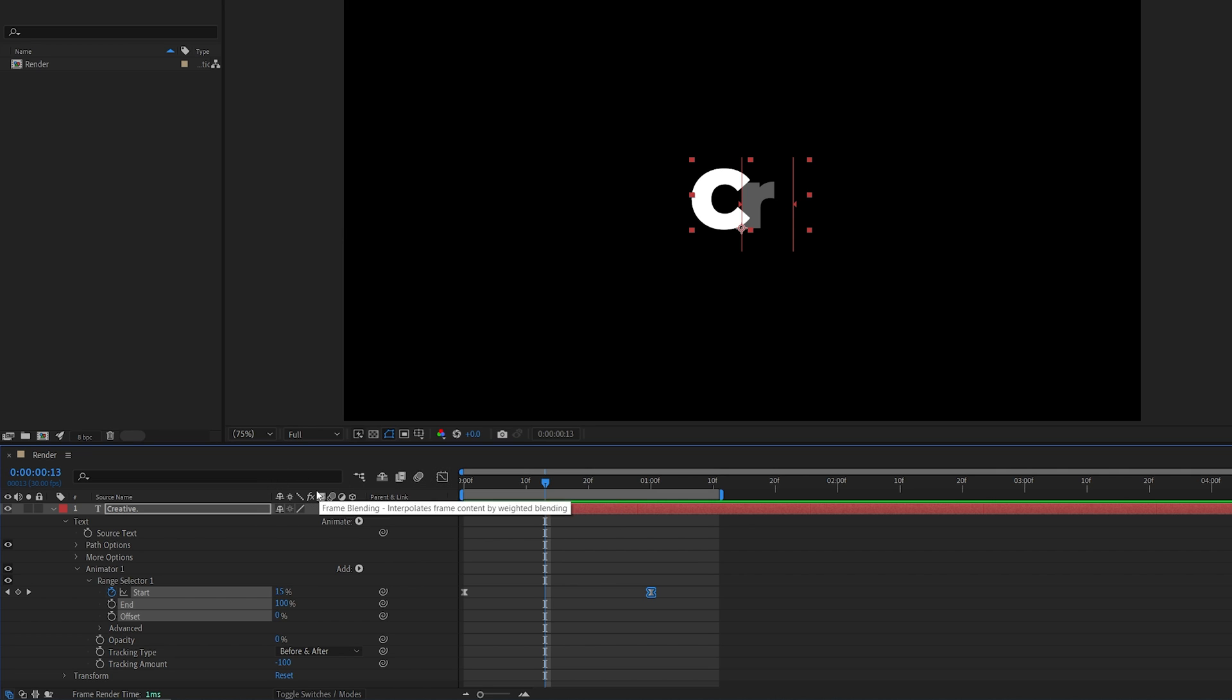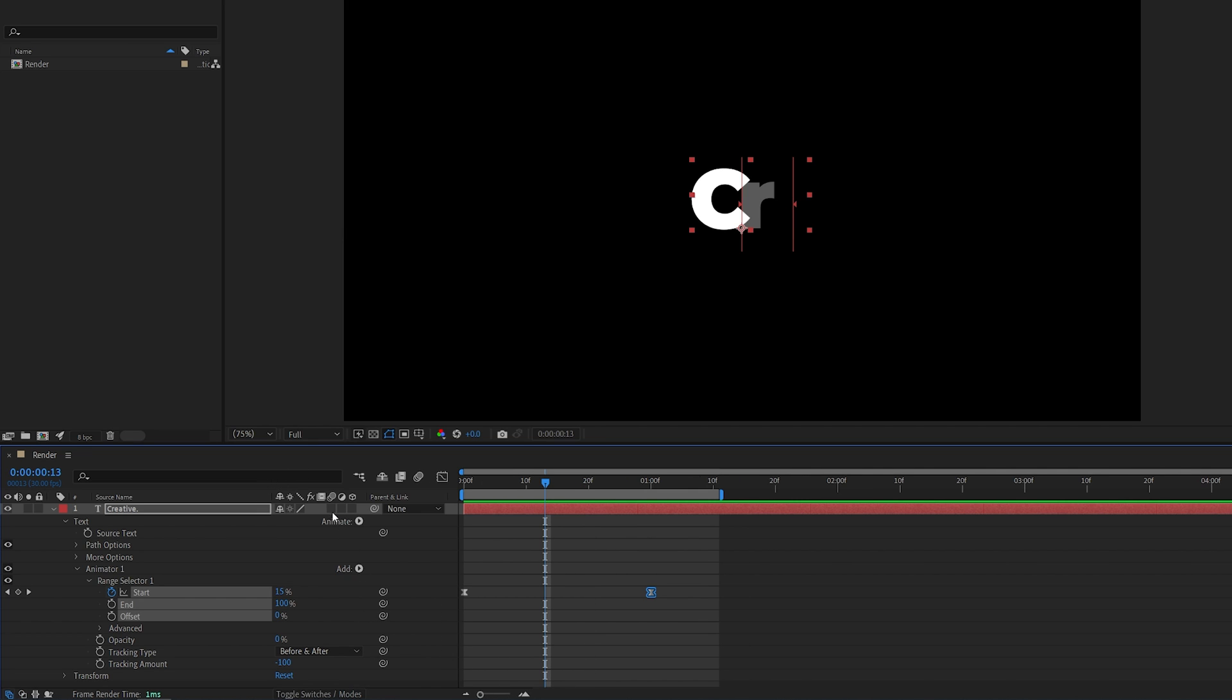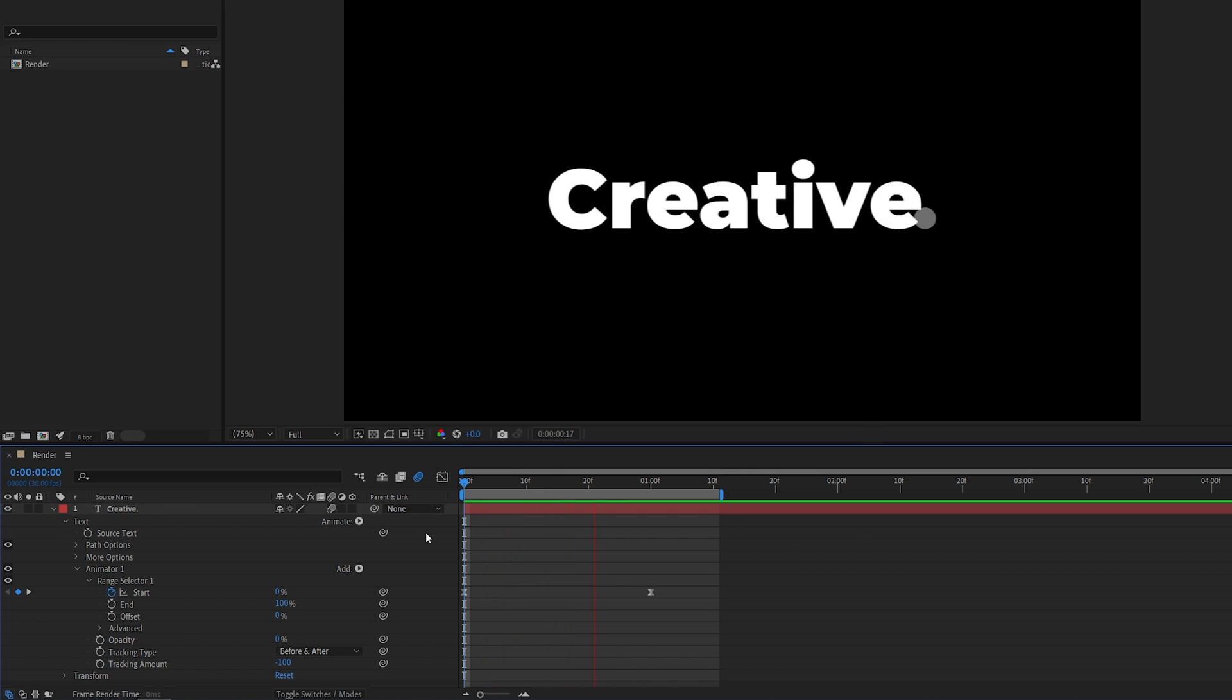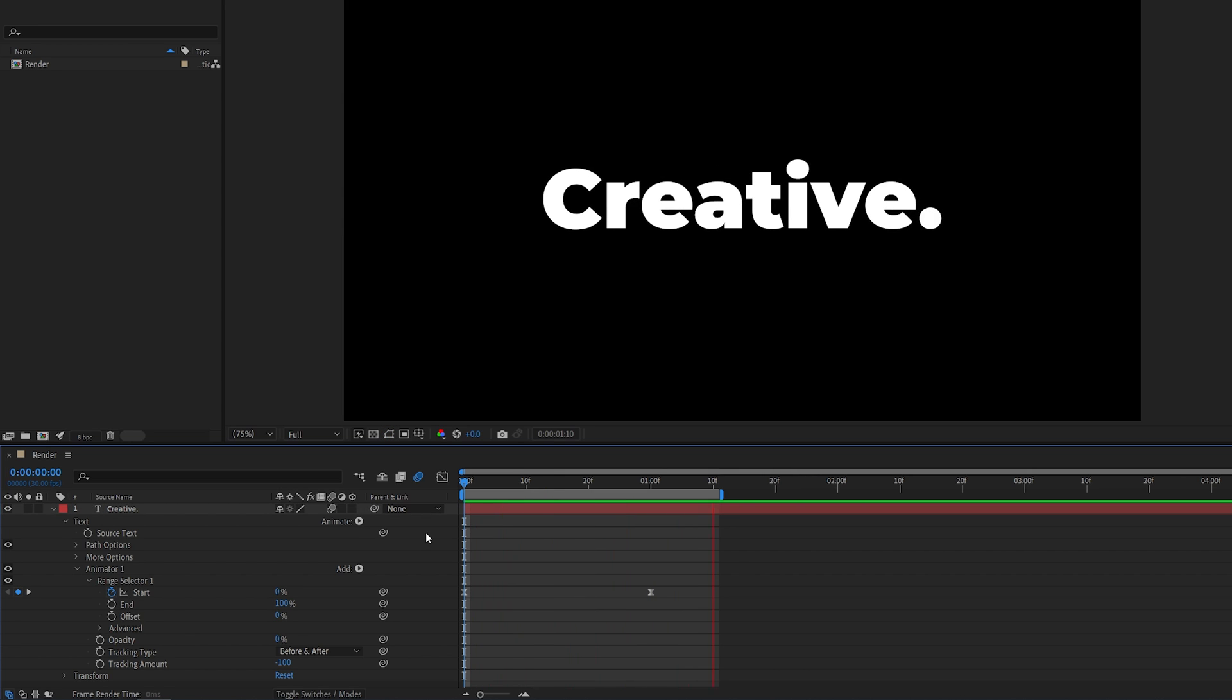If you don't see these settings, click Toggle Switches on Mode. Then check this icon to add motion blur, and now the text will have motion blur and will look super smooth.